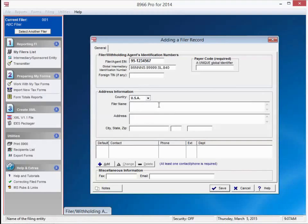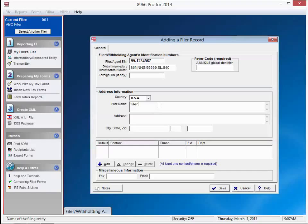1099 Pro uses the latest Financial Intermediary list provided by the IRS at the time of the latest software update. If your FI is not present in the list, but you have registered, you can expect it to show up with the next software update.